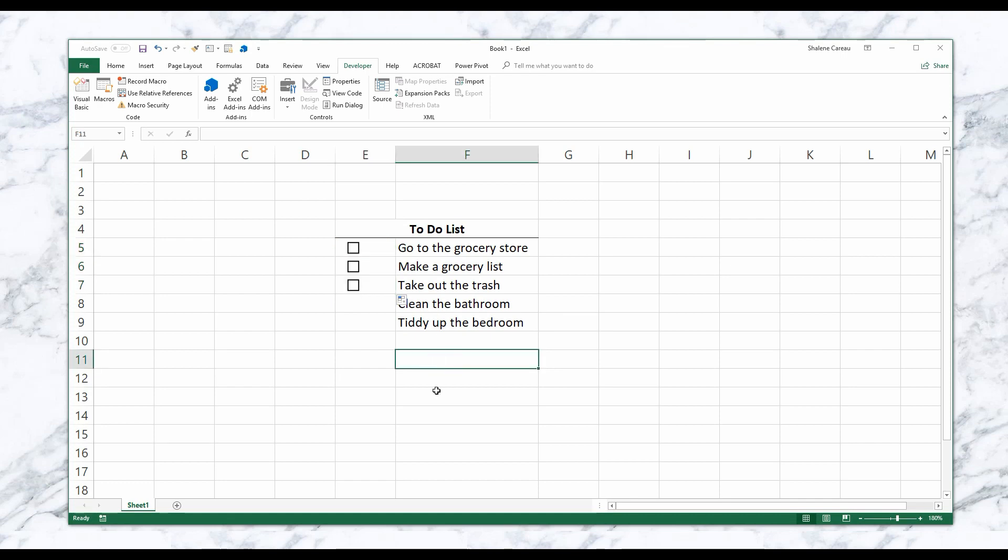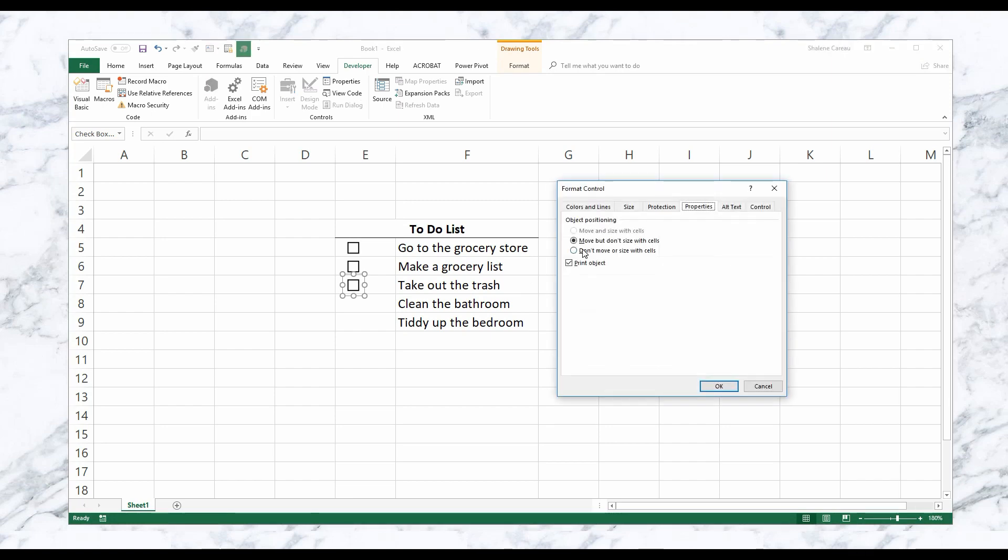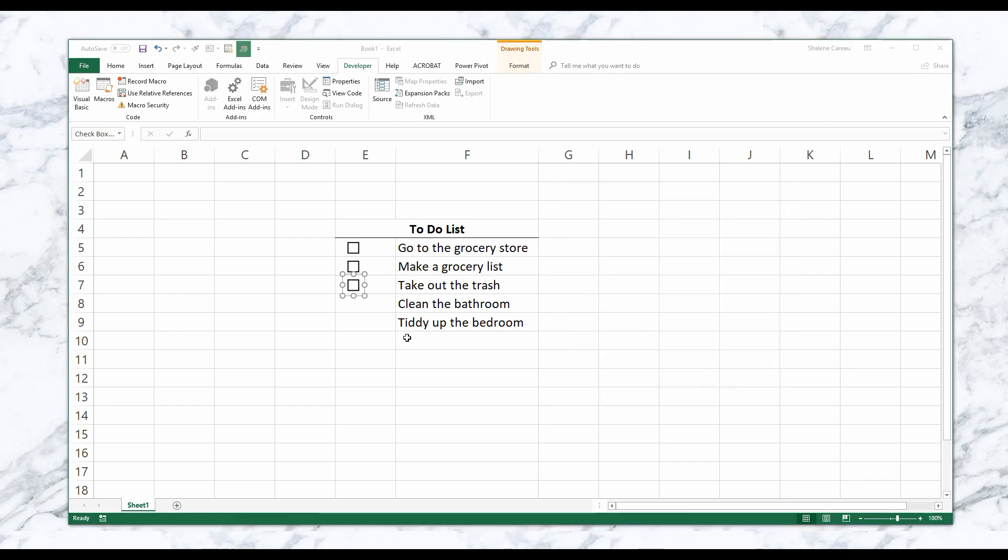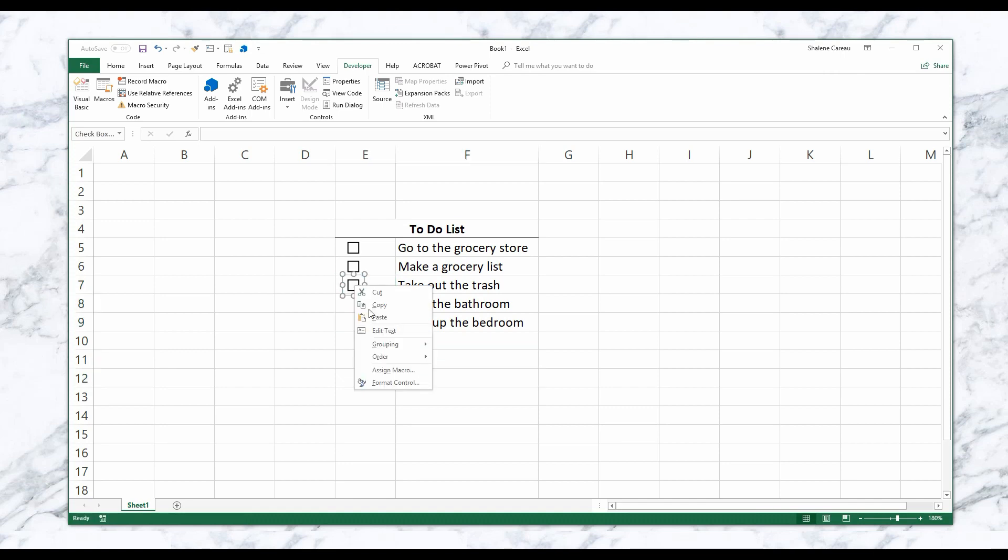If I go here, I right-click, go back to Format Control and I select Don't move or size with cells, when I go here and try to drag it down it's not going to go anywhere because that's the selection that I made for it. So I'm going to go ahead and just undo that.